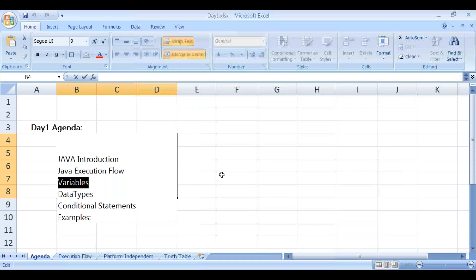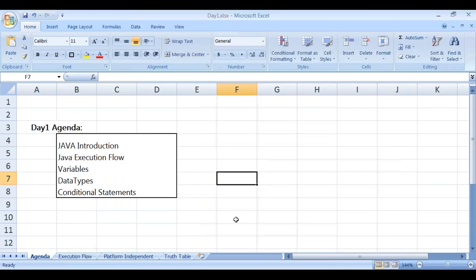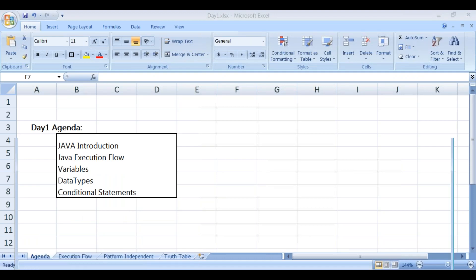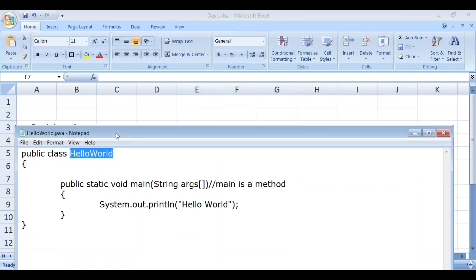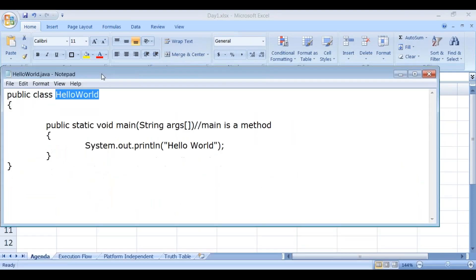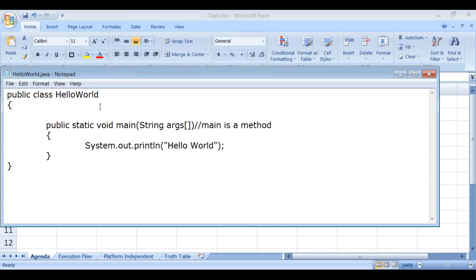Now let's move on to variables. We create variables using a data type followed by the variable name.